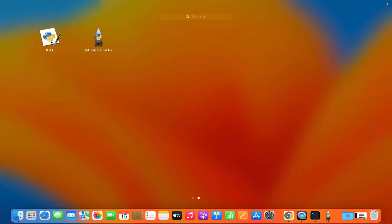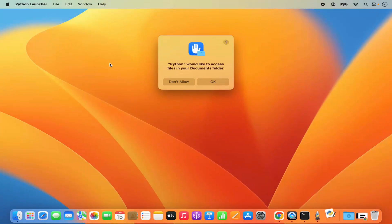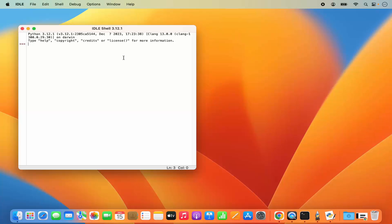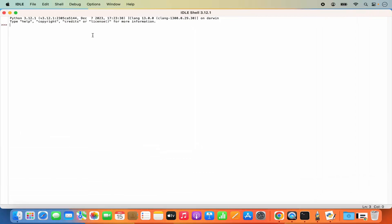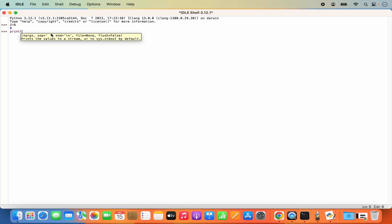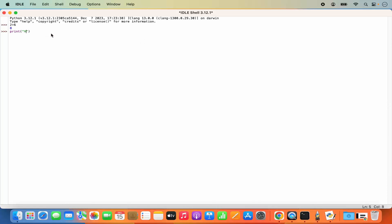You can also use IDLE. Click on the IDLE tool and a prompt says Python would like to access files in your documents folder — click OK. In IDLE you can evaluate commands, for example '2 + 6' gives the output. You can also type 'print("hello world")' and press enter, and it works.